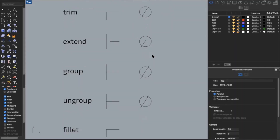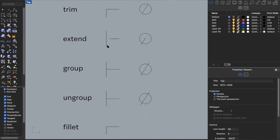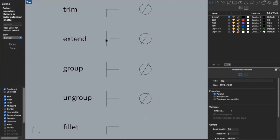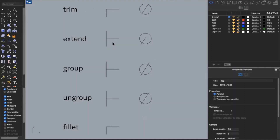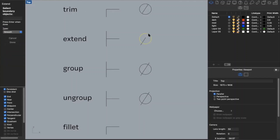I can do the opposite with extend. Say I want a line to extend to another line — I type in extend, it asks for my boundary object, I select the curve I want to extend, and now the line is touching my vertical line. I can do the same thing with a circle: type in extend, click the boundary object, and extend the curve to that edge.